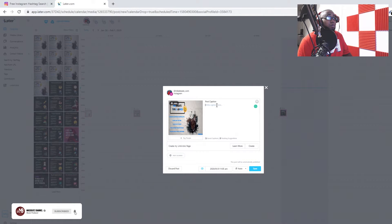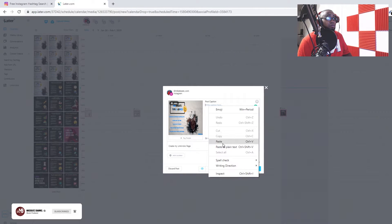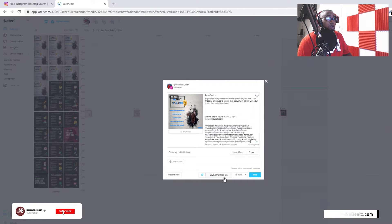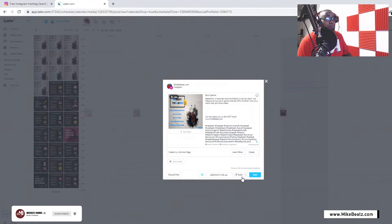I'm gonna go ahead and paste it right here. Now here's my time right here. I want to do it at 11:05. See where it says auto?